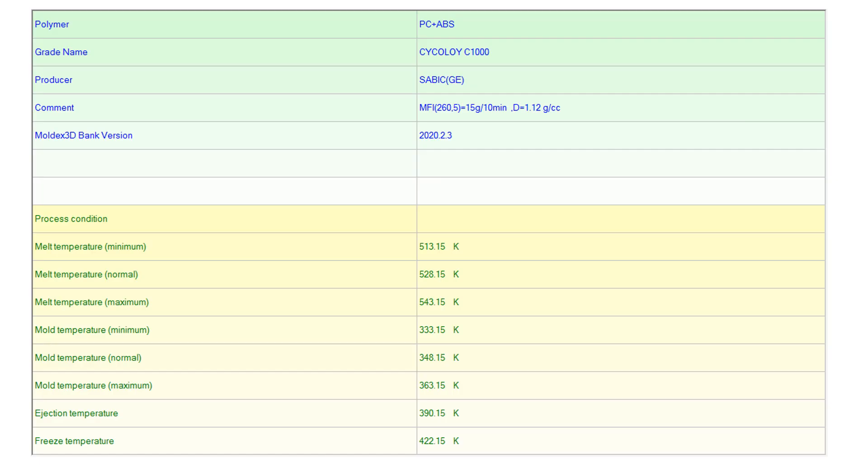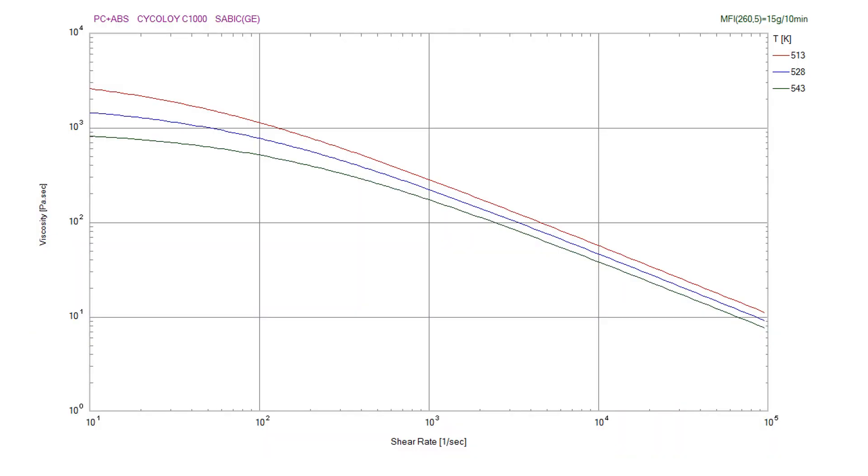For this particular project the customer requested a PC ABS material and on screen we see a few process conditions for this particular material. It is a 15 gram per 10 minute MFI material with a reasonable process window. As we know polycarbonate ABS blends are amorphous materials and in general the material has a reasonable processing behavior.